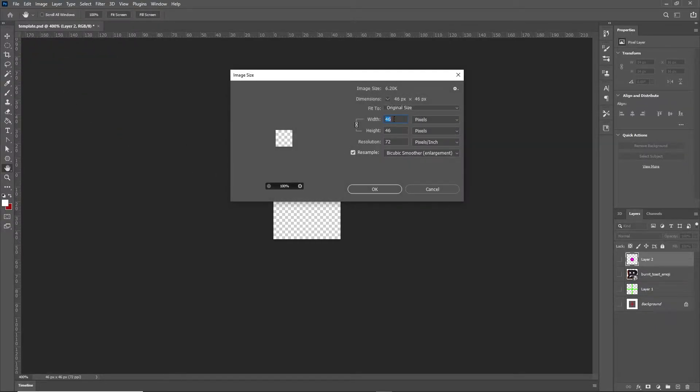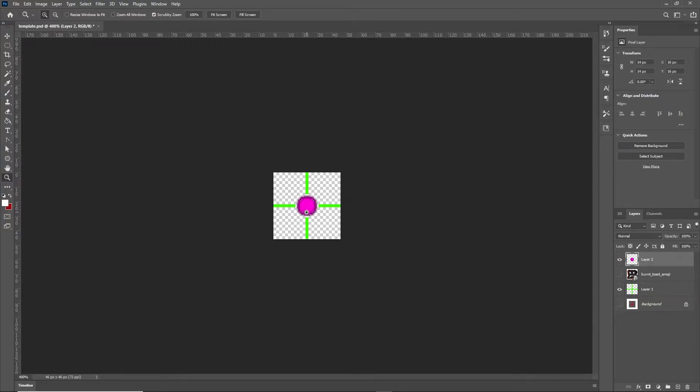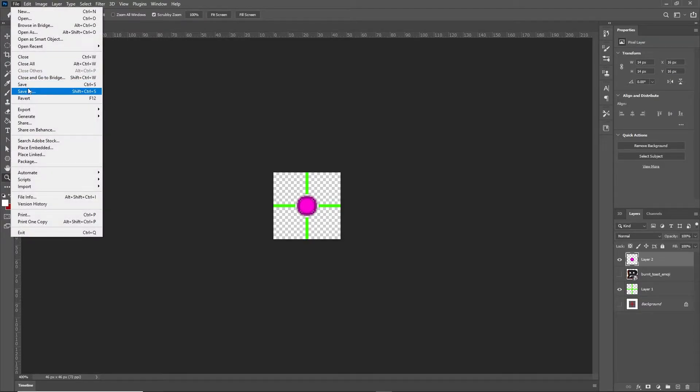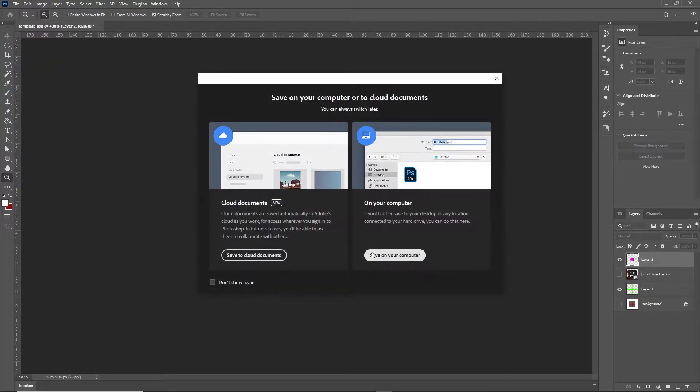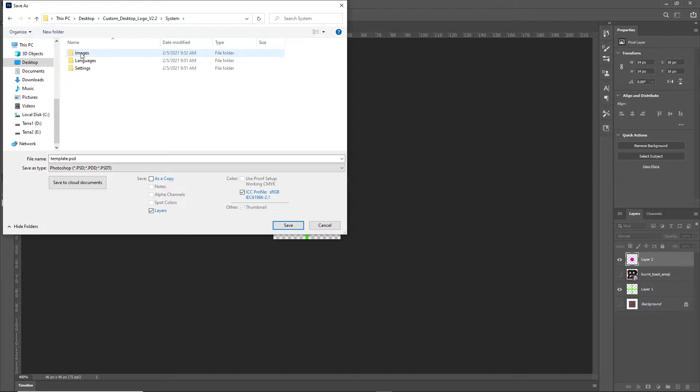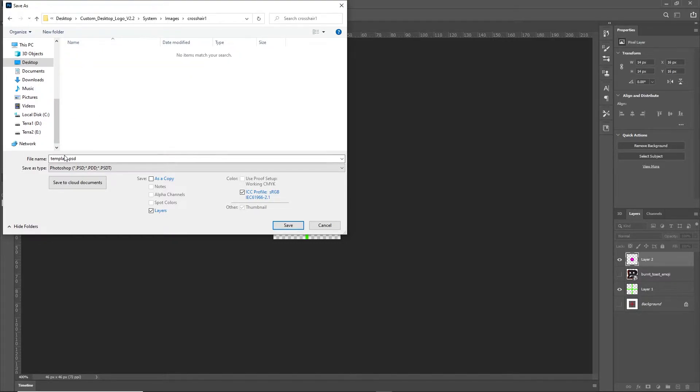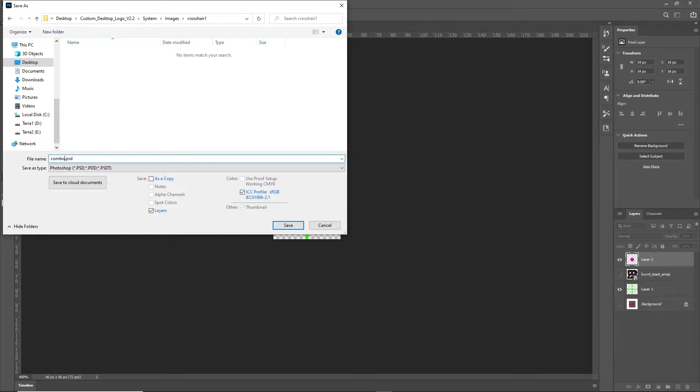Alright, so to create an image, just pull up a program that you use. Set it to 46 pixels by 46 pixels. I did at 72 resolution because you don't need it to be anything massively big or anything huge. I created a couple of images like the burnt toast, just a regular crosshair, and then I did a combo one with the pink dot, and then you're going to save it. So I think I saved my combo one here in just this generic crosshair one folder. I probably renamed that crosshair folder to like combo or something later.